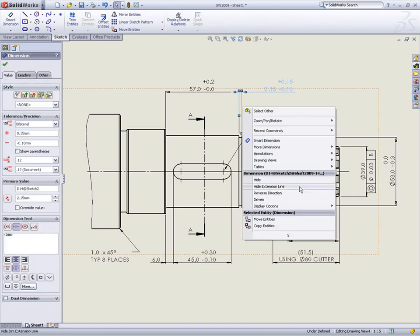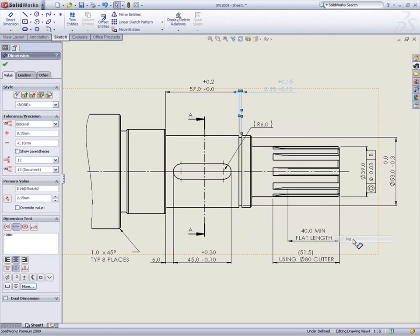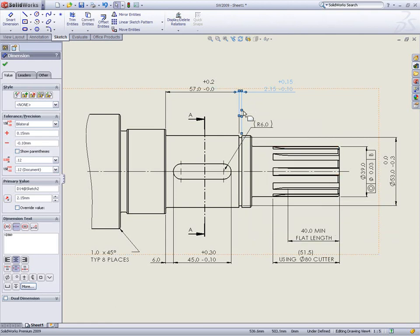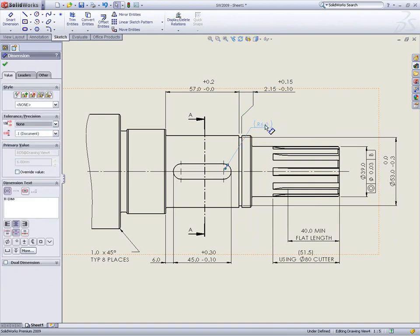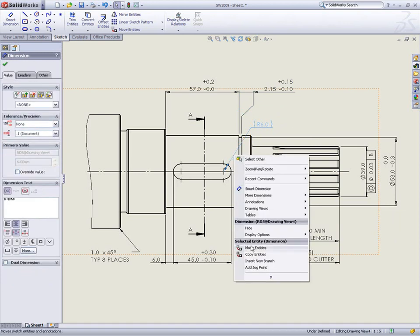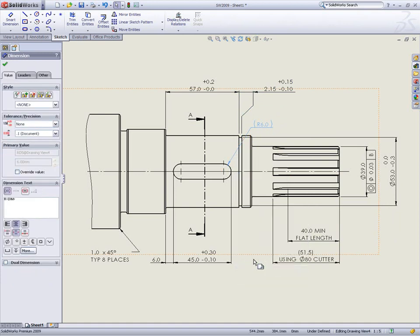Detailing small features with linear dimensions is as simple as adding a jog to the extension line and pulling it out to the required location. Leaders for holes, chamfers, diameters and fillets can also be jogged to make drawings neater and easier to read.